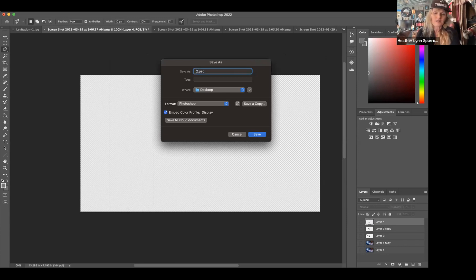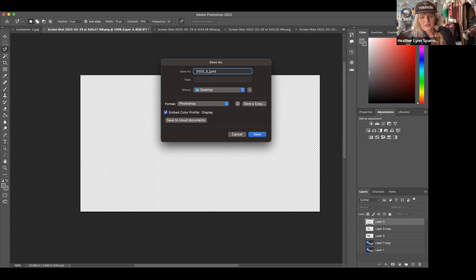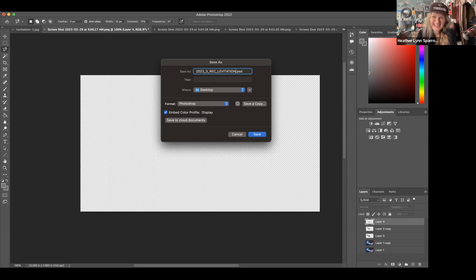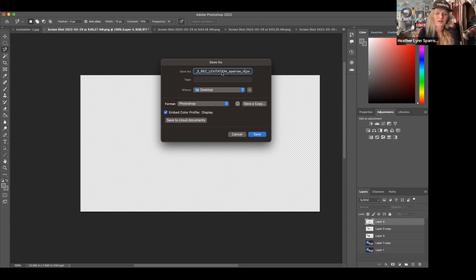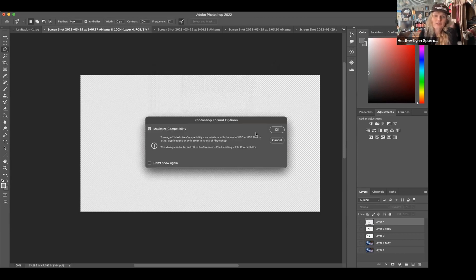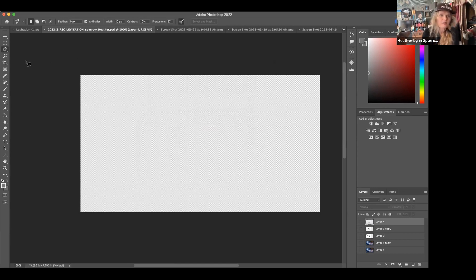For titling things, I always start with the year, then an underscore, the month, another underscore, then REC, underscore levitation. If you want to add your name to help the search engine find it easier when you're looking for your files — which are really hard to find sometimes — put another underscore and your last name. For example: underscore Sparrow, underscore Heather. That way when you search for it, the underscores make it really easy to find.